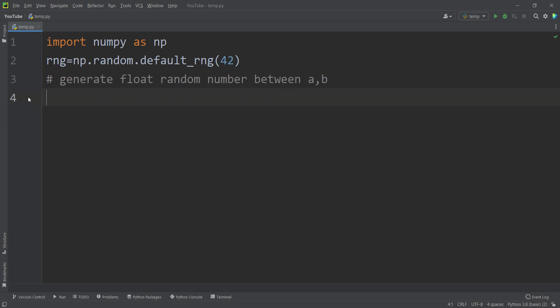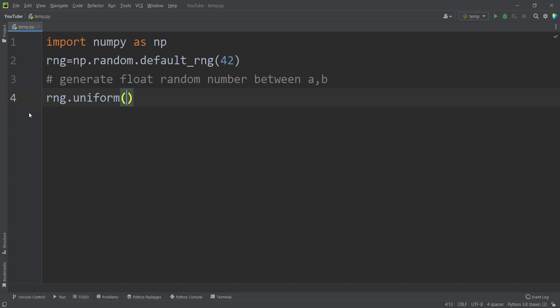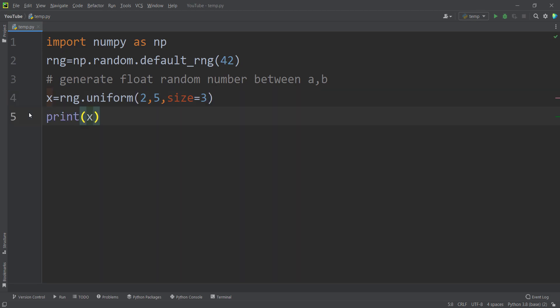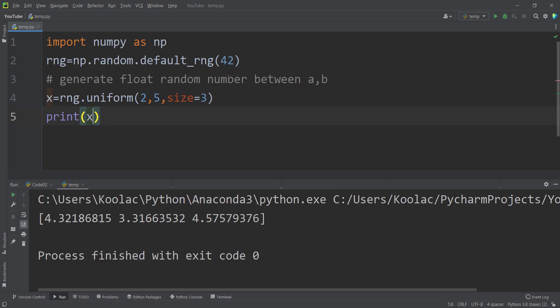Now let's talk about generating float random numbers between A and B. Suppose I want to generate three float random numbers between two and five. I simply type rng.uniform and pass the lower bound and upper bound — two and five — and size equals three. Storing the results in x and printing it, here is the result. Because I've passed random seed equals 42, running the code again gives the same reproducible results.